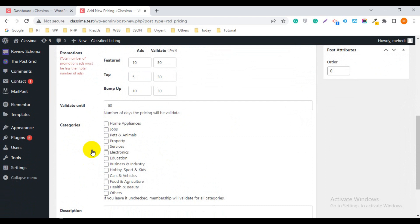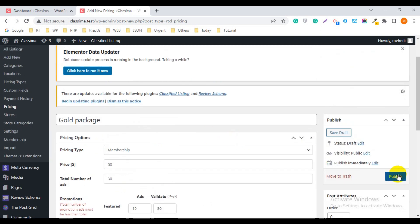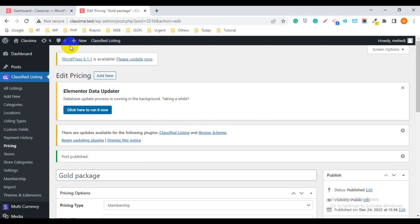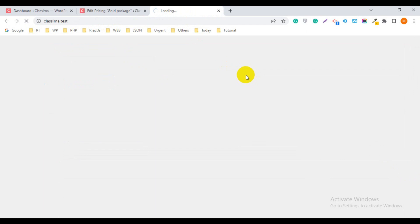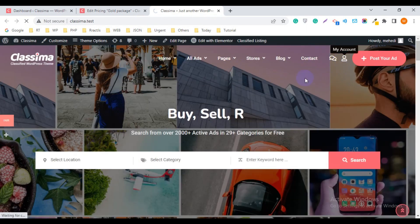If you want to give this package for specific categories, just check them. If you check three categories, the package will work only for those three categories. I want to give the package for all categories, so I keep all fields unchecked, then publish it.